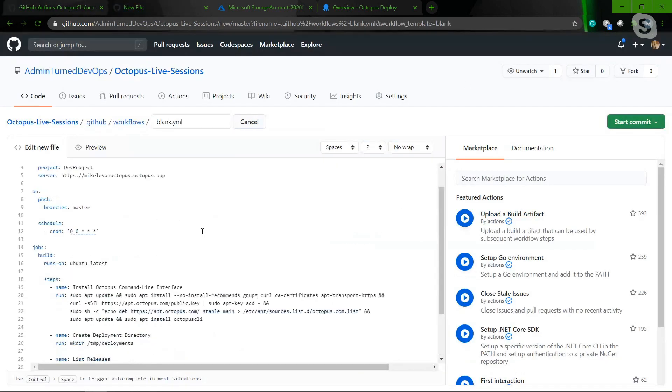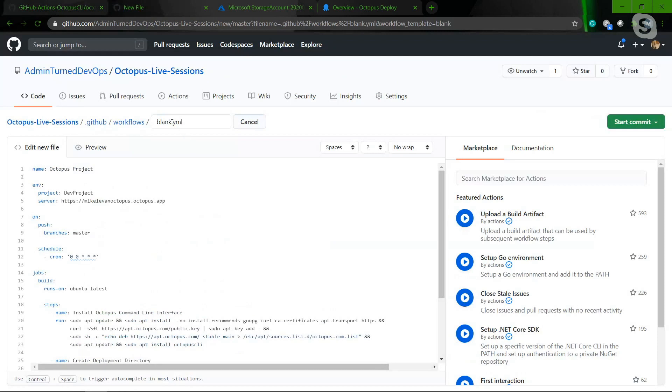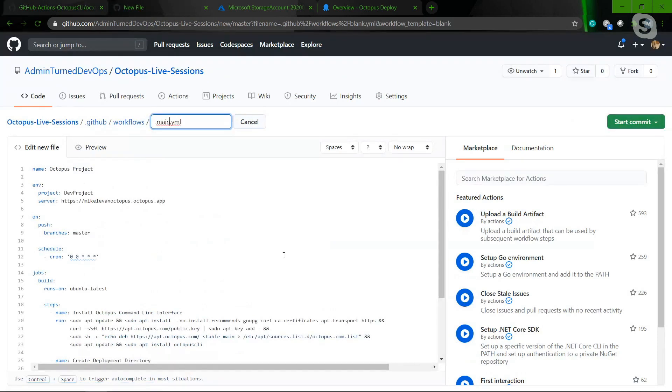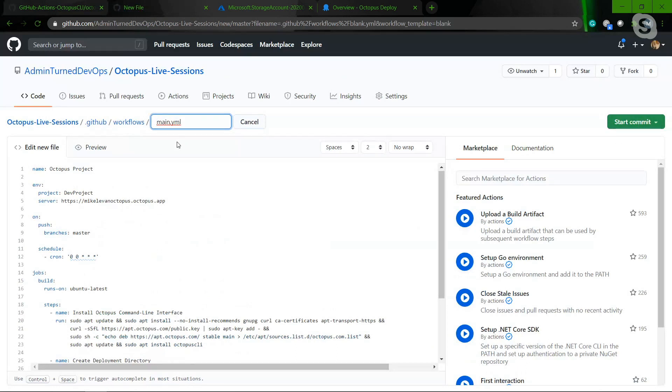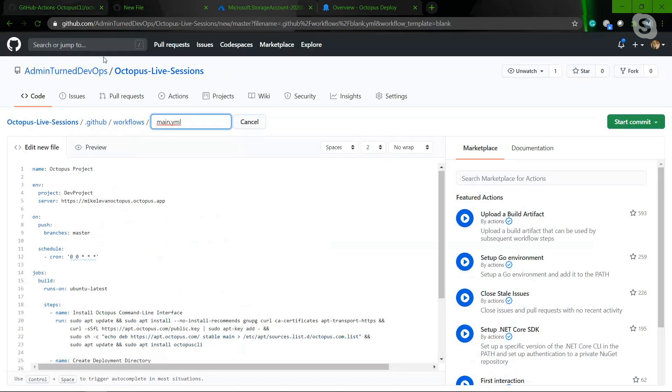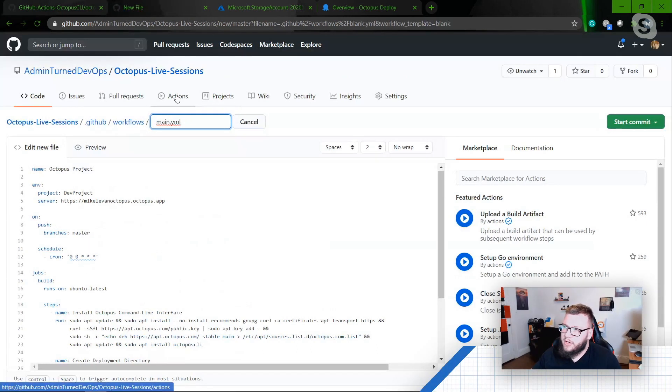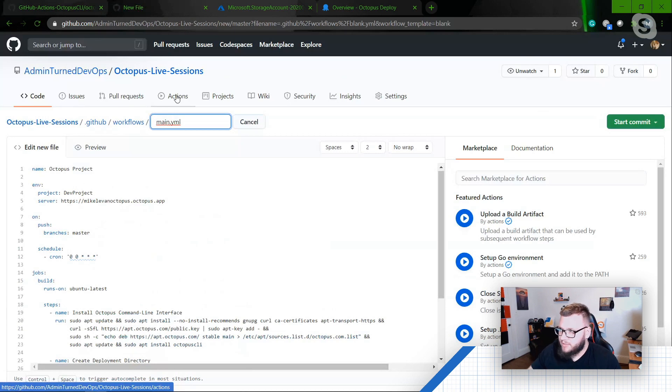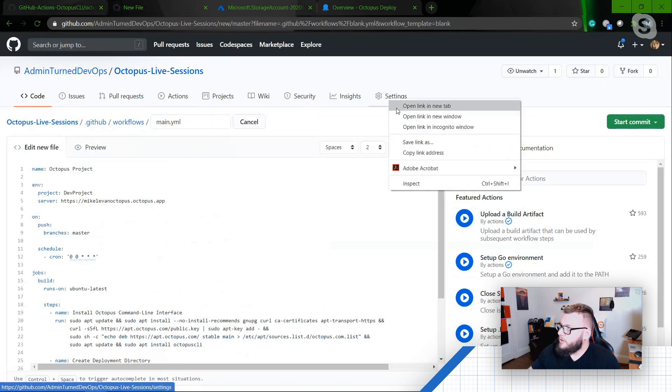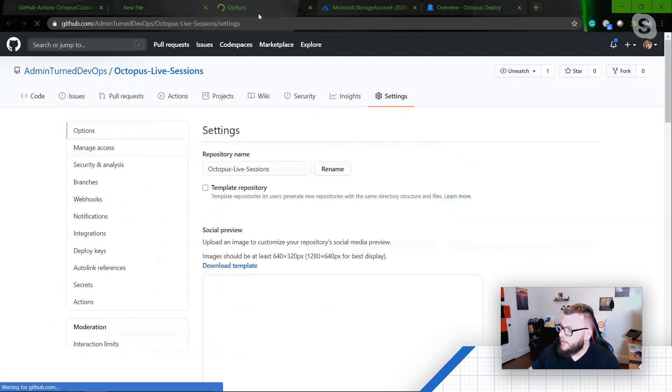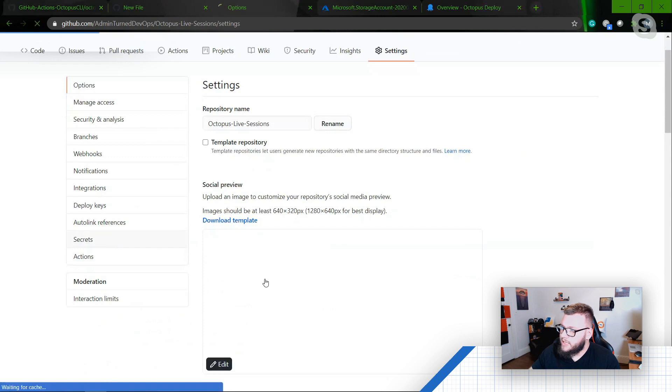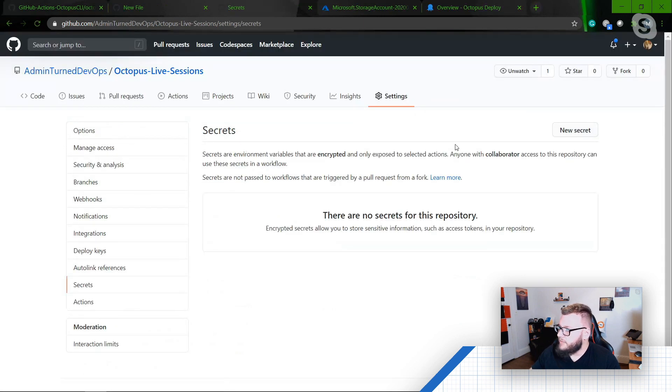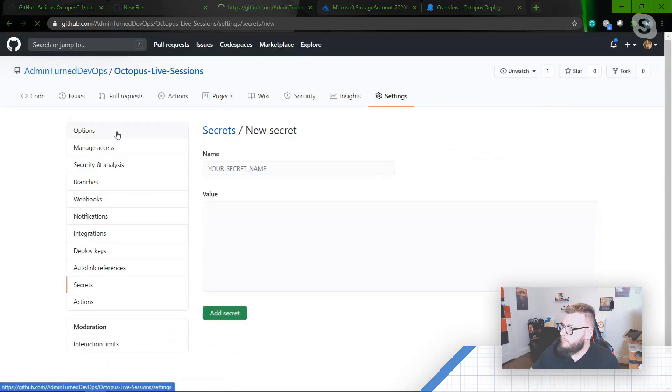So now at this point, what I can do is I'm just going to go ahead and change that to main here. So now I can start my commit. However, before I start my commit, I need to add in a few secrets. So the first secret is going to be how do I actually access Octopus. So if I go to my settings here, I'm going to go down to secrets. And this is where I can start adding in my secrets. So I'm going to click new secret.